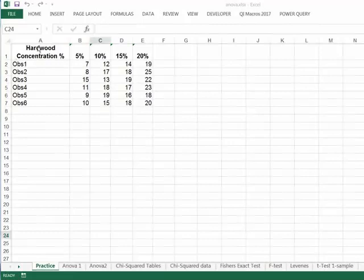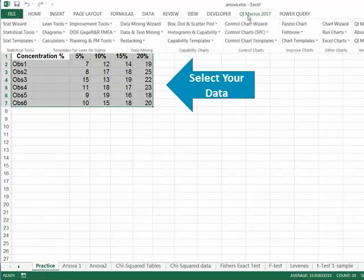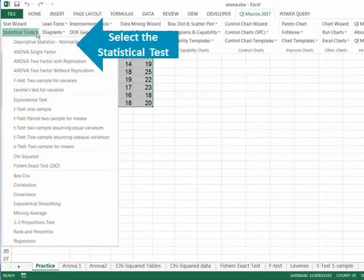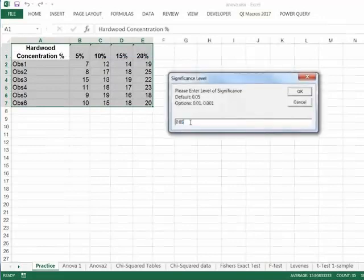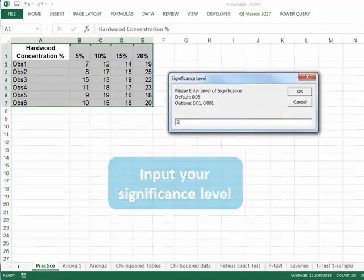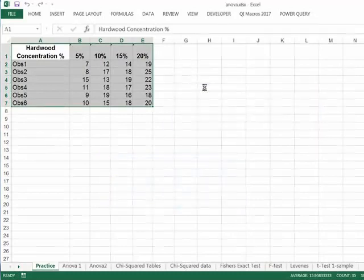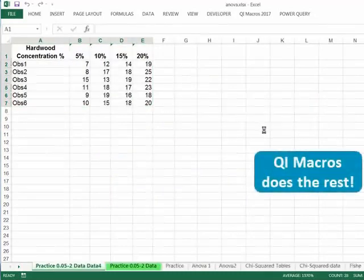To run a statistical test like ANOVA using QI Macros, just select your data, click on QI Macros menu, then statistical tools, then select the test you want. You will then input your significance level, and QI Macros does the rest.